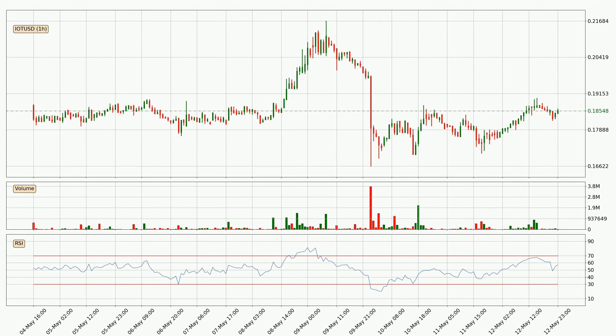Moving to the hourly relative strength index, the current hourly RSI is at 57, so there are currently no signs of the crypto being overbought or oversold.